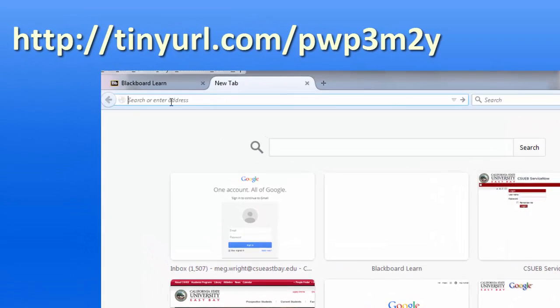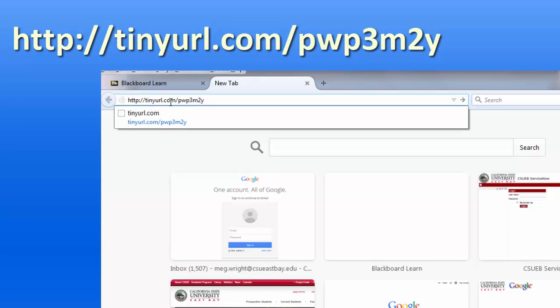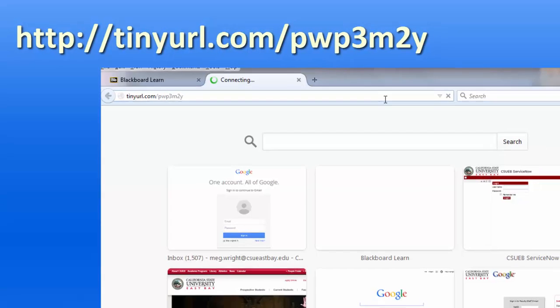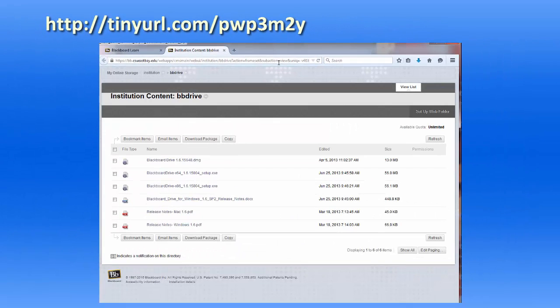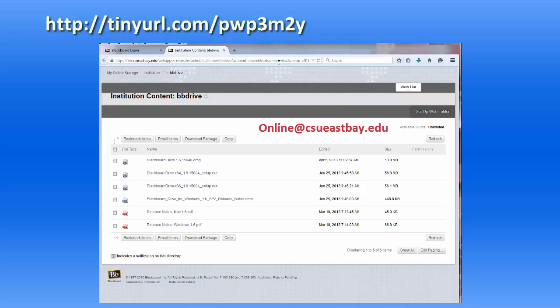Type in tinyurl.com slash pwp3m2y. If you have trouble with this tiny URL link, contact the online campus for assistance at online at csueastbay.edu.